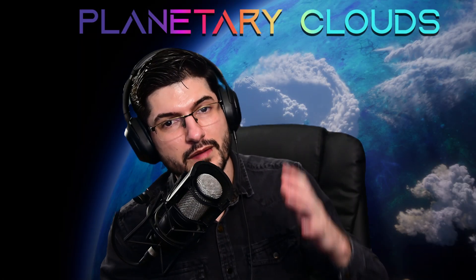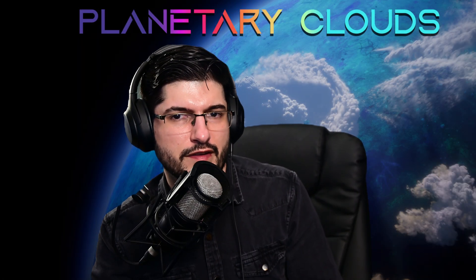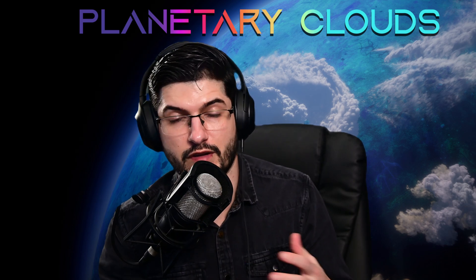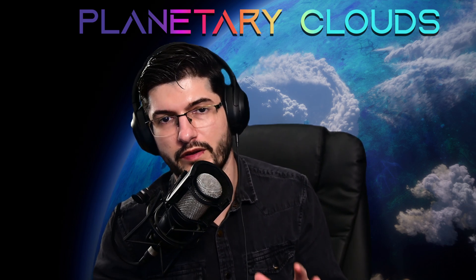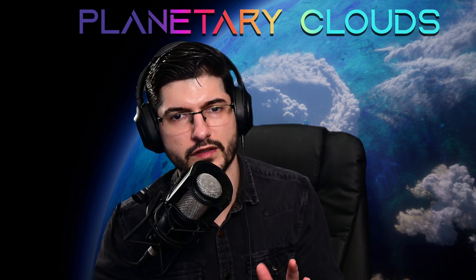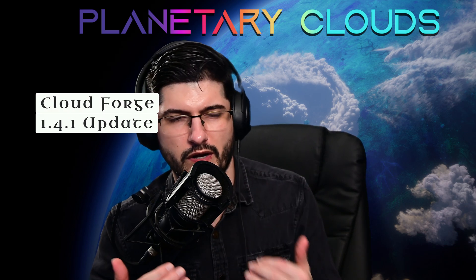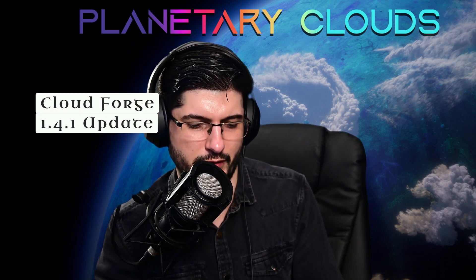Hello everybody and welcome to Arganian's Puzzle Box. In today's video I would like to make an introduction to Cloudforge 1.4.1, so this is an update to the update that I've released recently.